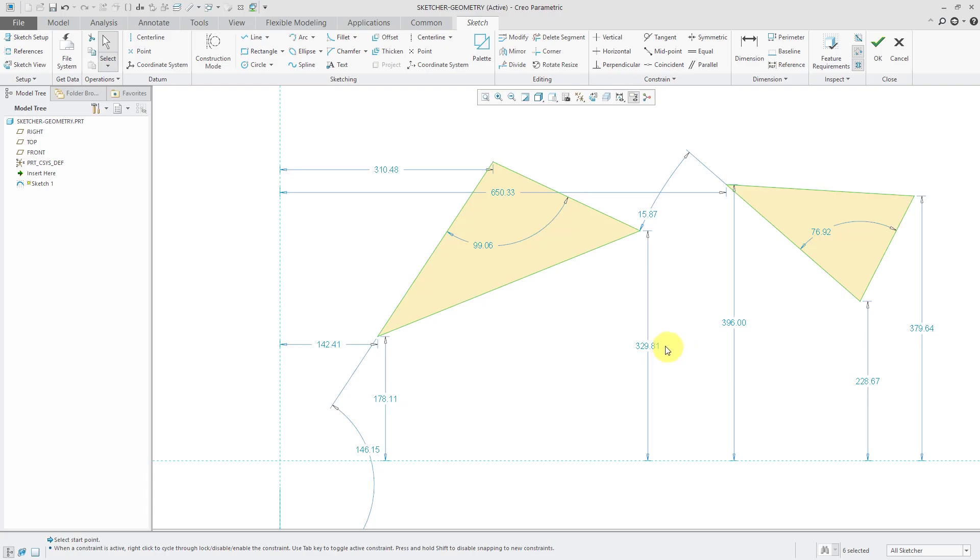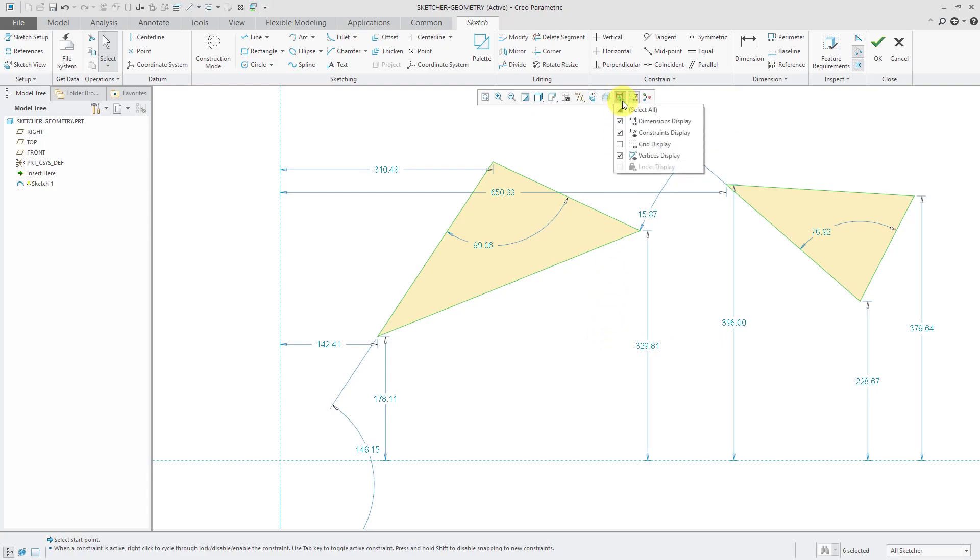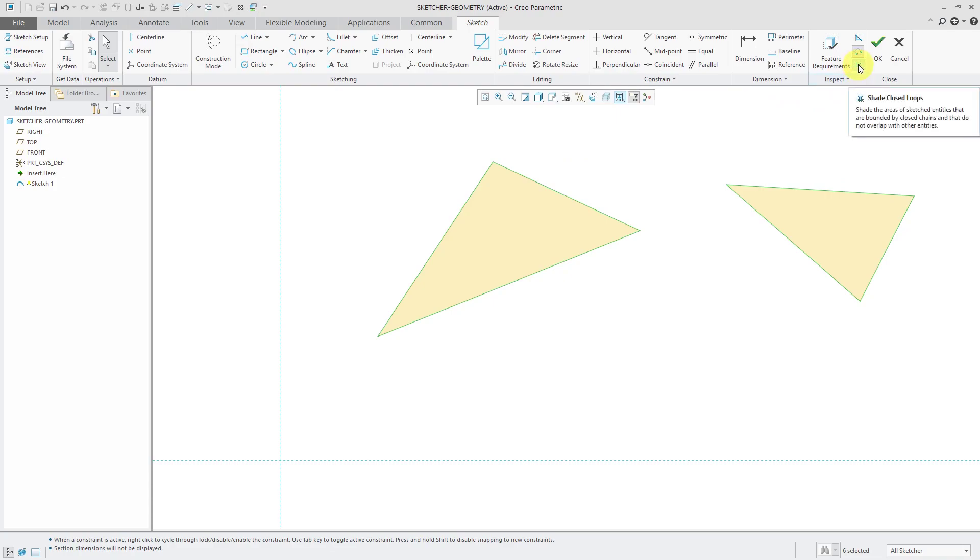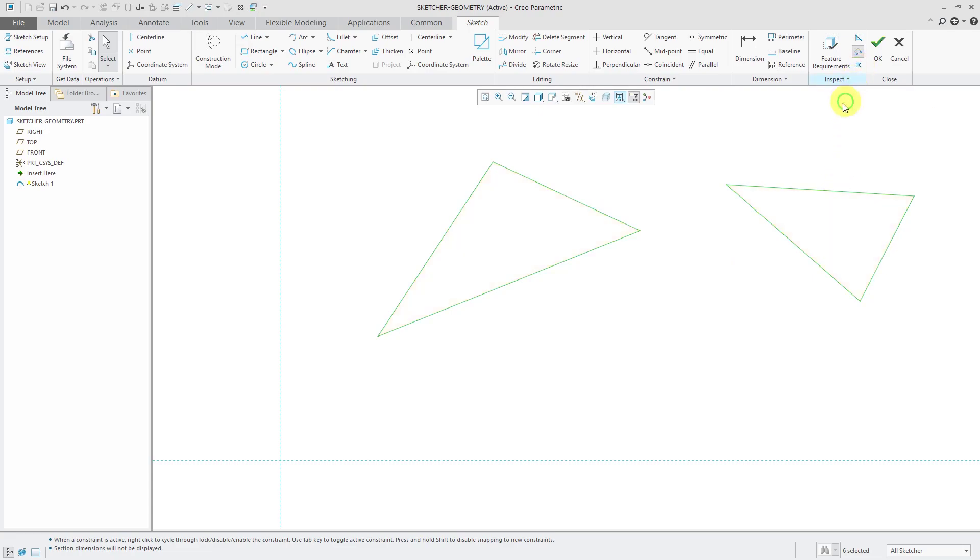You'll notice that we have a whole bunch of weak dimensions on the computer screen. To reduce clutter, I'm going to go to the in graphics toolbar and turn off the dimension display. Also, because of the options I have over here for shading closed loops, it's filling the interior of those lines. If I don't want to see closed loops shaded, you can click on the button and there you see just the lines.